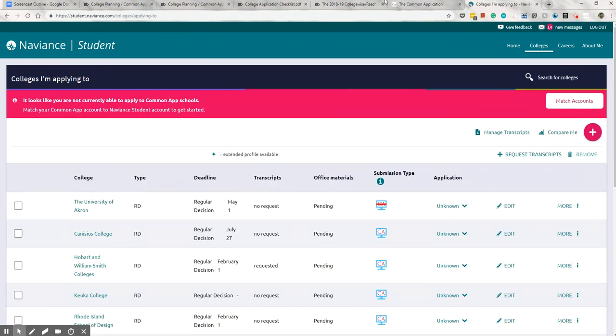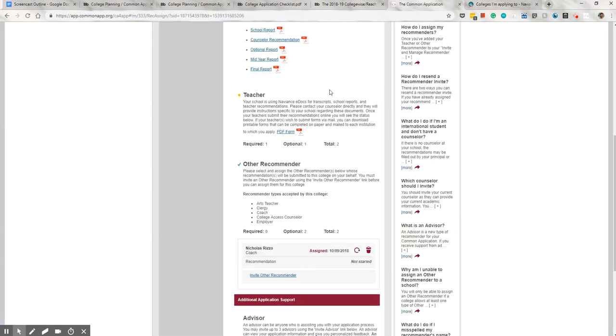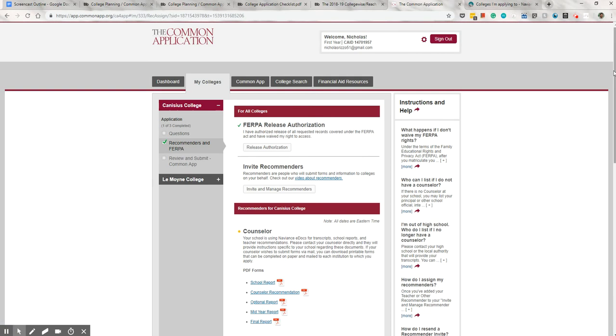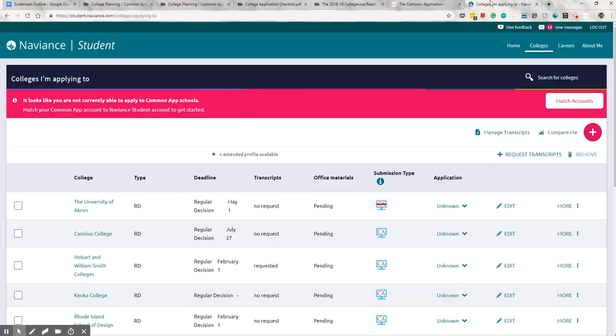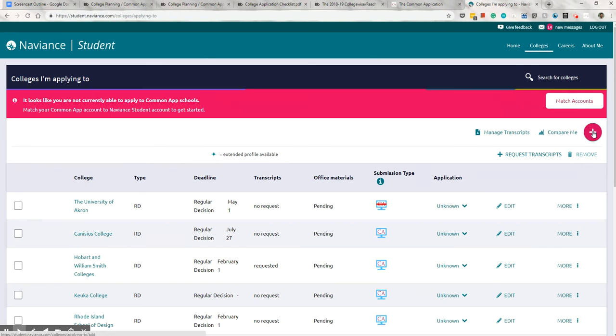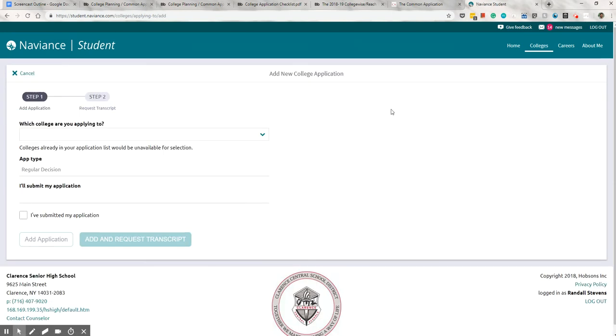It'll actually populate all the schools that you're applying to right here. So, if they're listed in Common App right here, then those schools will end up populating here. Now, if you're not using Common App or you're applying to schools that don't take the Common App, you need to add them individually. And you can do that using the plus button right here. You'll fill in the college's name and how you're submitting the application. Regular decision, early decision, that sort of thing. And then you'll be submitting the application directly to the school, most likely.